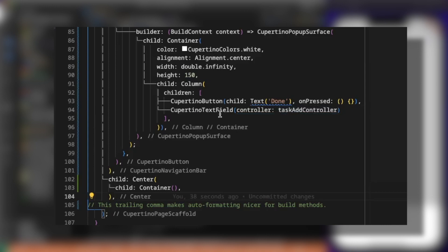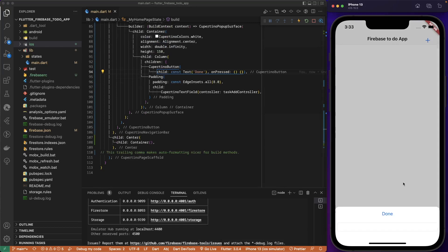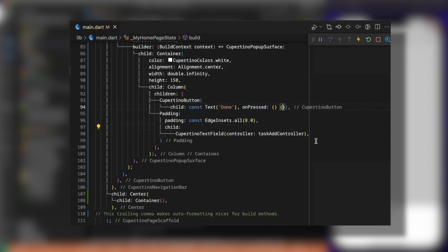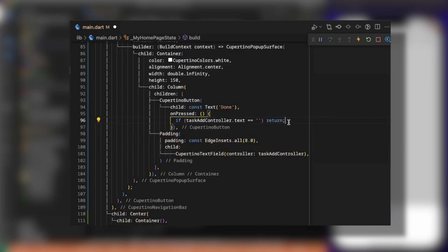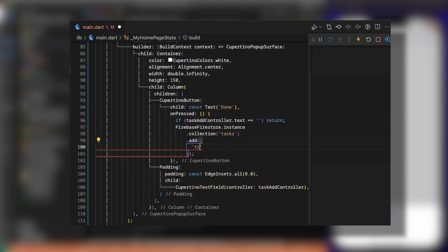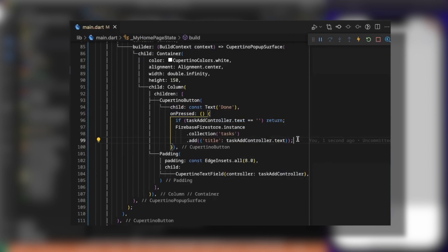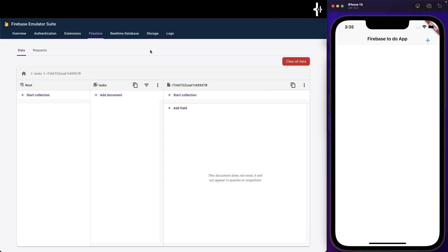We add some padding to the CupertinoTextField. On the done button's onPressed callback: if taskAddController.text is null or empty, we return. Otherwise, we call FirebaseFirestore.instance.collection('tasks').add() with the data title set to taskAddController.text. After adding to Firestore, we clear the taskAddController with an empty string, then pop the context to go back to the previous screen.